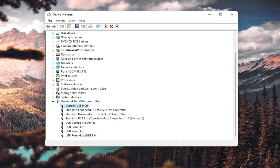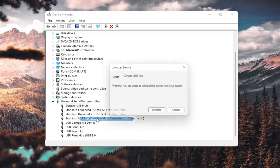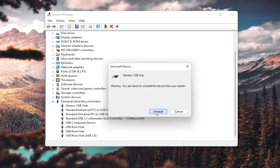Then restart your computer. You could also uninstall the USB hub by right-clicking and selecting Uninstall Device. When your computer restarts, it should automatically detect the USB ports, recognize them, download the drivers, and you should be good to go.